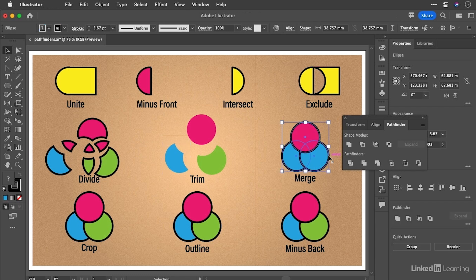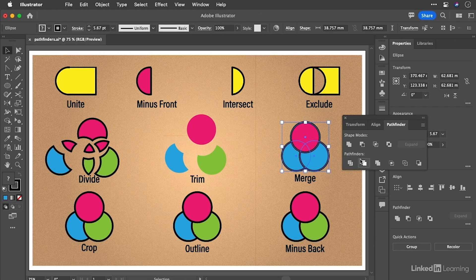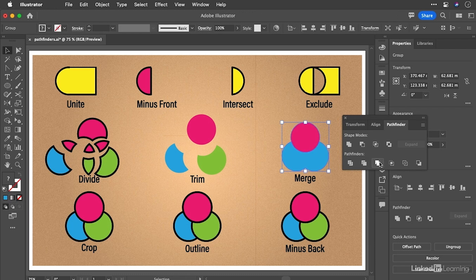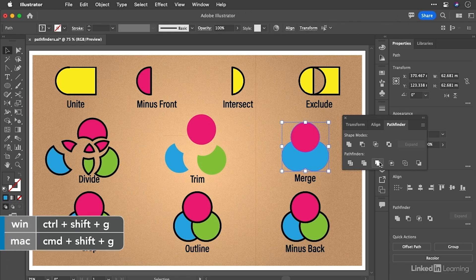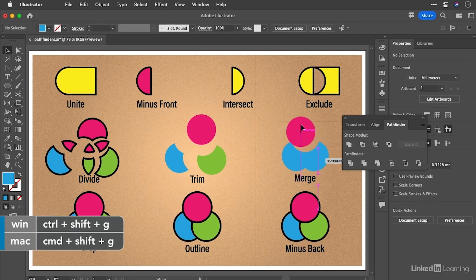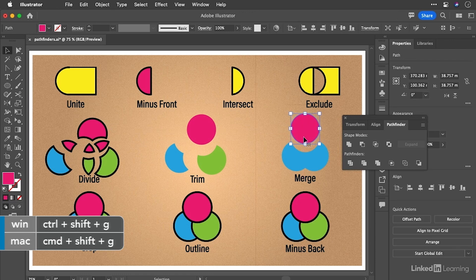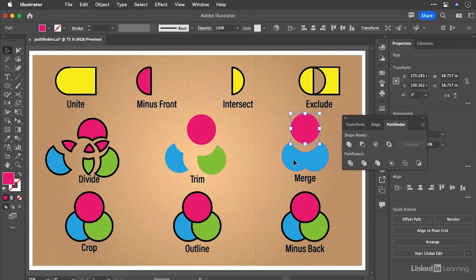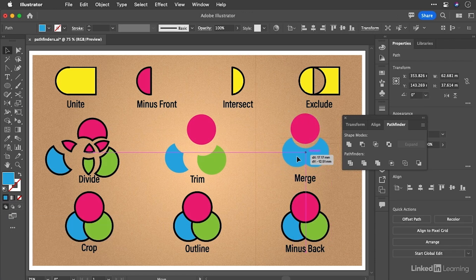One I use quite a lot myself because I do a lot of live paint operations is merge. And what merge will do is it will merge common colors and cut away others. So let's go ahead and use this one. So if we go merge here again, the strokes are removed. I'm just going to ungroup that. Okay, and then you'll see if I move this one away that that's a separate object to this one. But these two have been joined together.